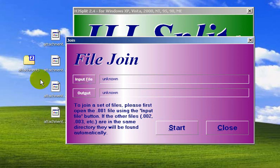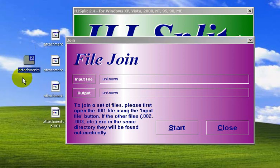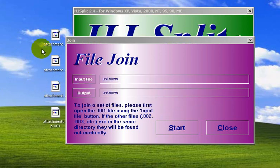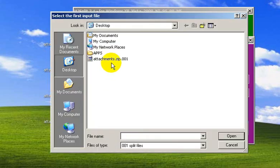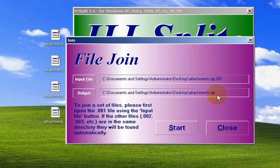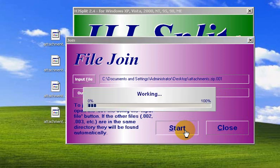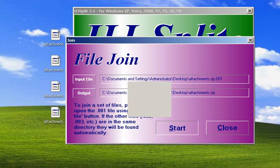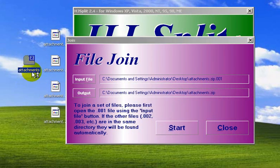I'm going to join them on the same desktop, so I'll delete the original file first — your friend won't have the original, so they don't need to do this step. By default it will only show the first split file; click 'Open' and it will join to the same folder as the input. Click 'Start', it works, and — voila — it's joined. Very simple, nothing complicated.